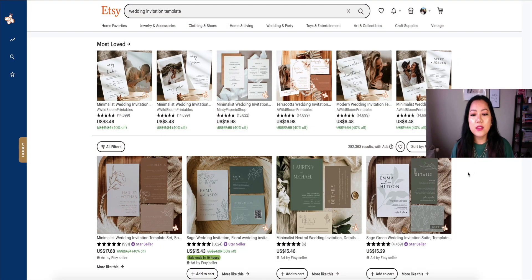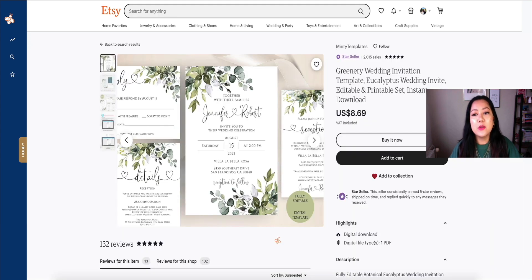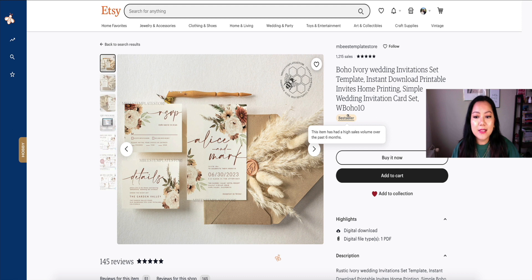So with that out of the way, let's dive into the tutorial. The example I'm going to walk you through is a wedding invitation template, which is a classic. I've also done a little bit of research to see what the most trending and popular designs are doing well on Etsy. The reason I picked Etsy for my research is because it's a good way to find out what's already selling. As you can see, this Boho ivory wedding invitation set has a bestseller status, meaning it's been selling quite often.